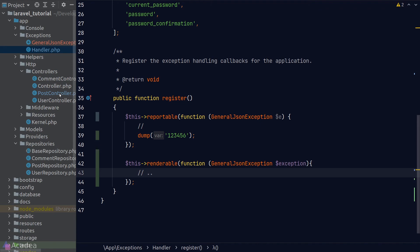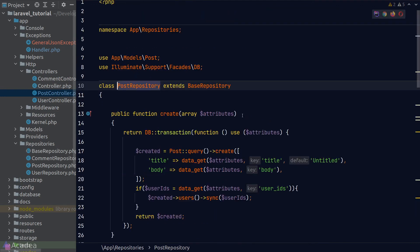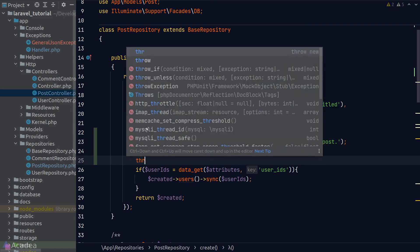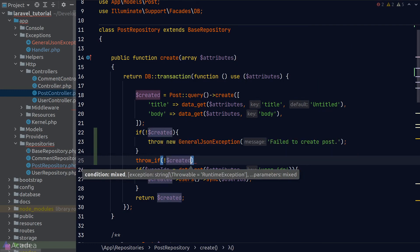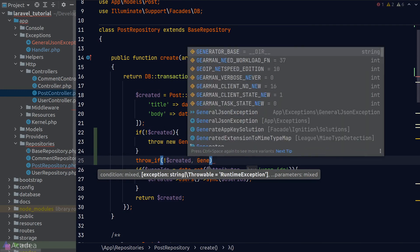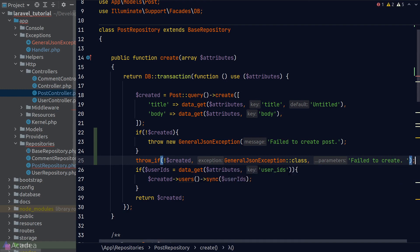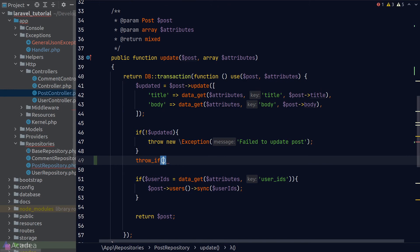Now that we have our GeneralJsonException defined, we can start refactoring our code. We'll go to the controller and remove the test exception in the index method. Then in our post repository we'll amend the create method to throw our custom JSON exception when a database operation fails. Laravel also provides a throwIf() helper to conditionally throw an exception — the first argument is the condition, the second is the exception class, and the third onwards are parameters passed to the exception's constructor.